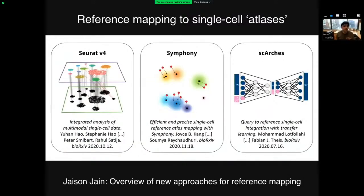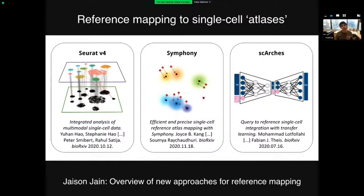This afternoon, Jason Jayne will give an overview of recently developed tools for reference mapping. He'll talk about Azimuth and show a demo, but he'll also talk about two additional methods we really like: Symphony and scArches. We feel like reference mapping is really going to change the way we analyze single-cell data, and will be particularly useful for taking datasets from disease individuals, mapping them onto healthy references, and seeing how they differ.